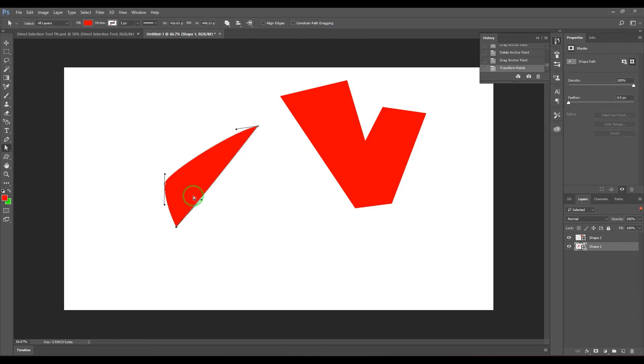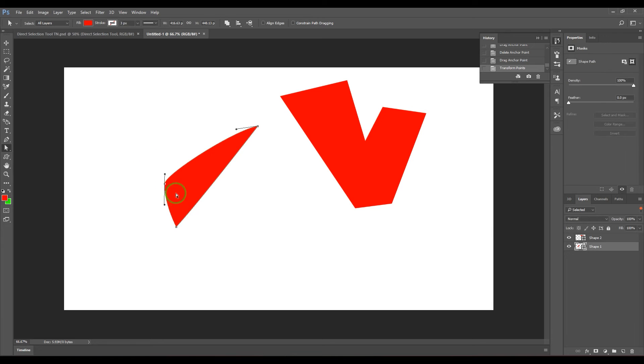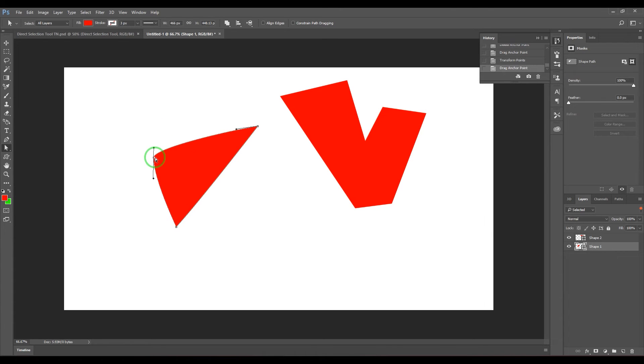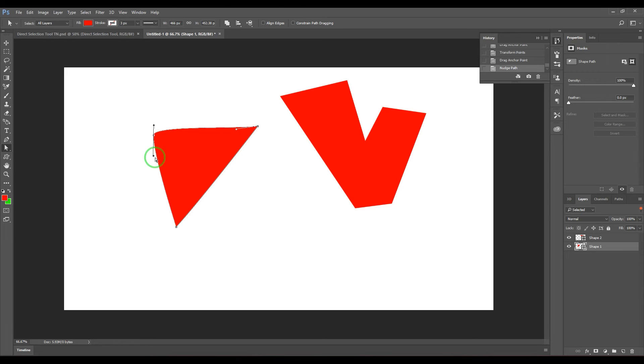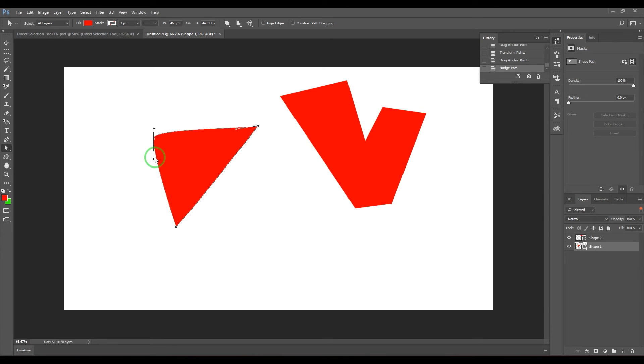You can also select any particular point, hold Shift, and then press left arrow key or right arrow key. You can use the same thing for up and down. Why Shift? When you press normal arrows, the incremental move you can see is very small per press.